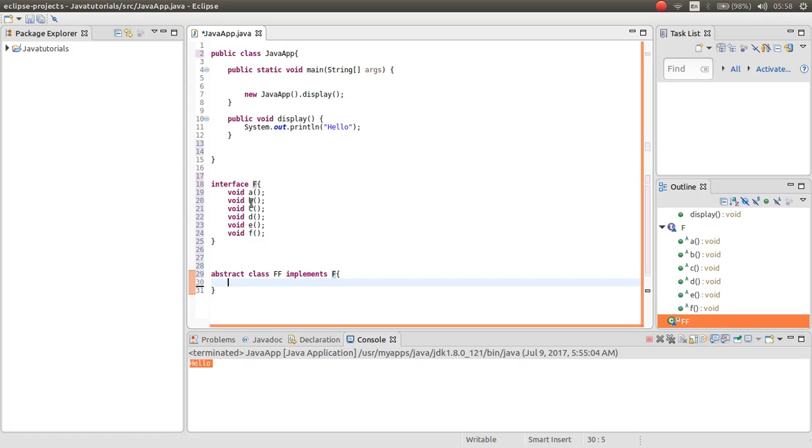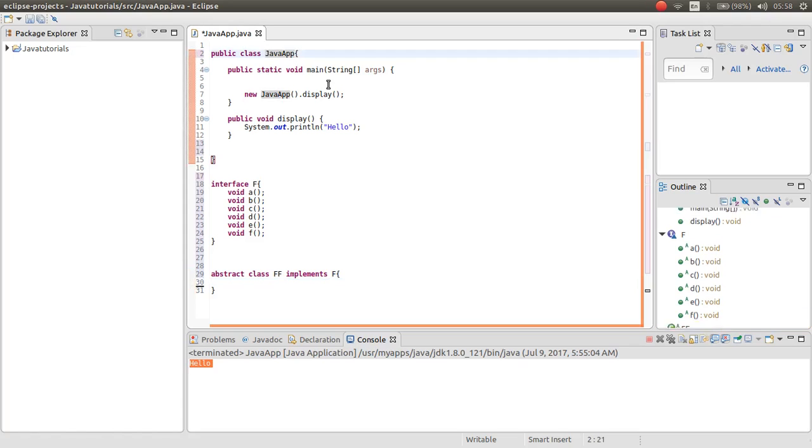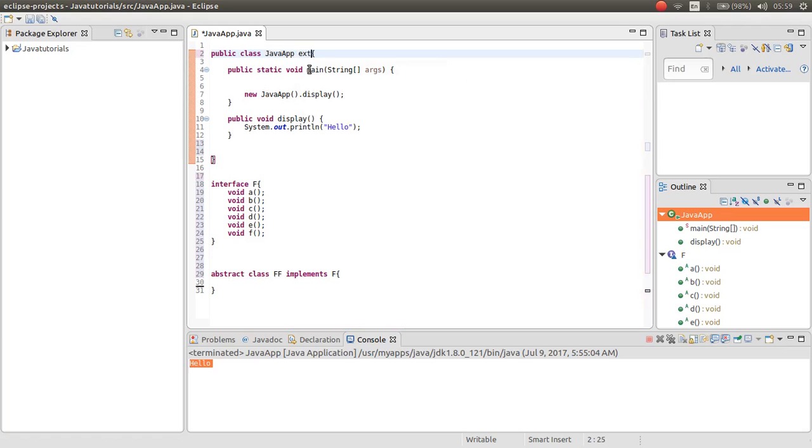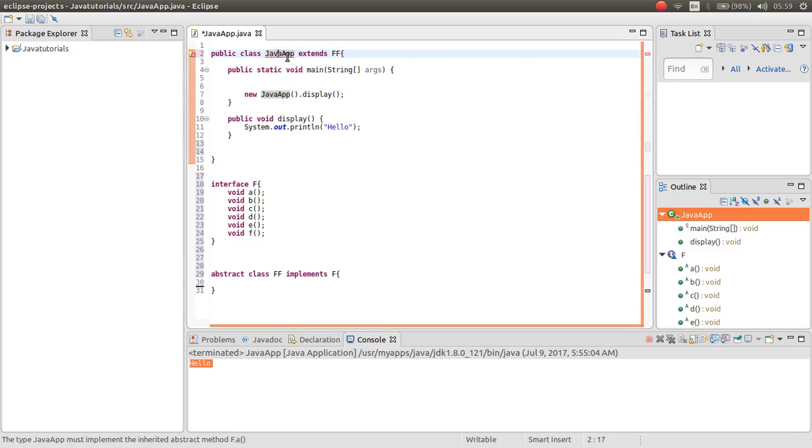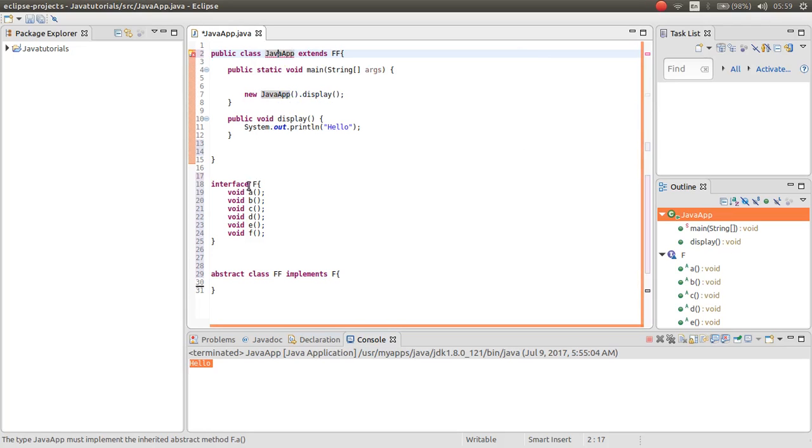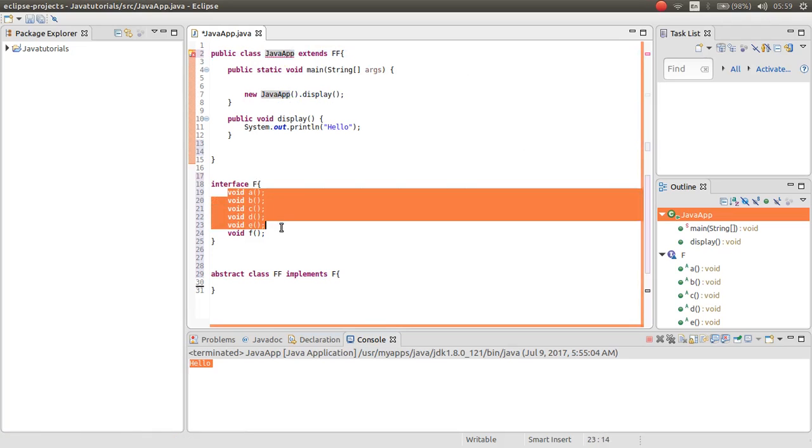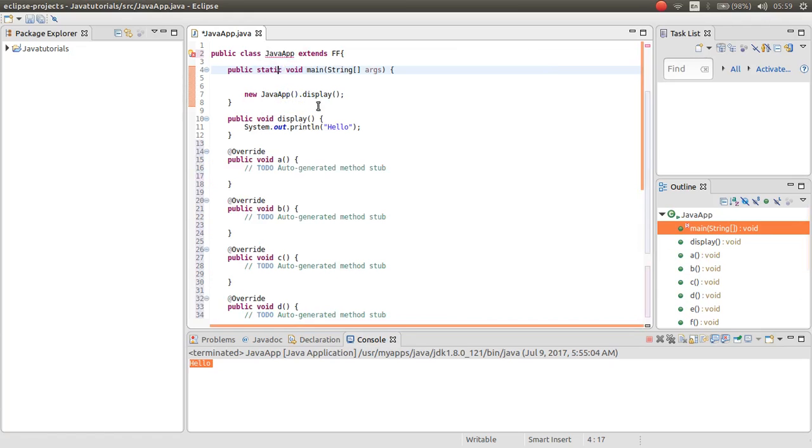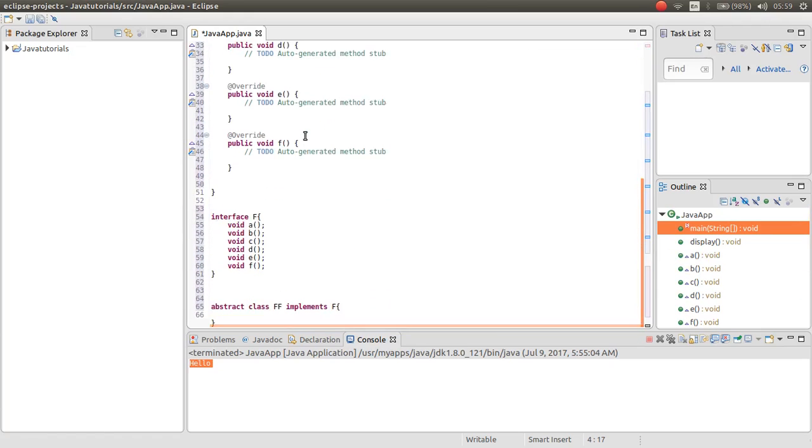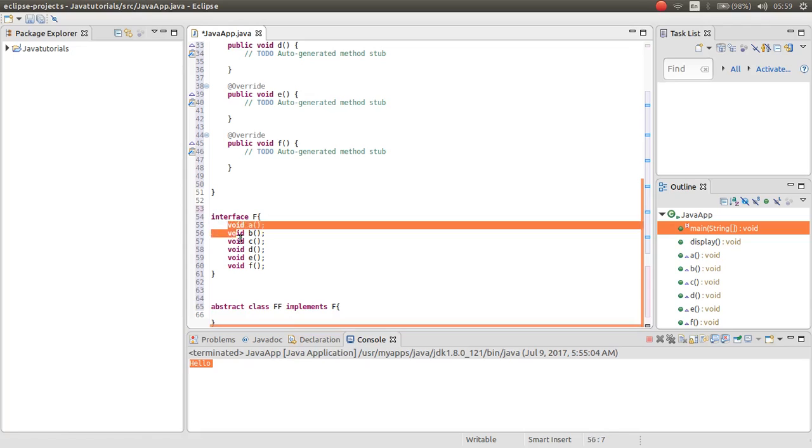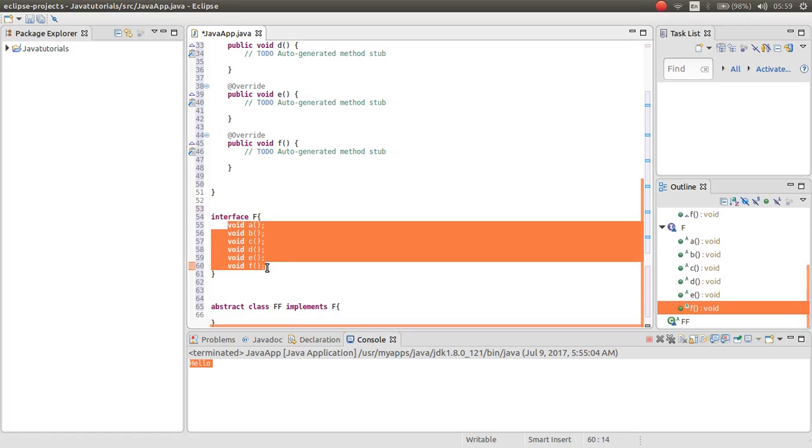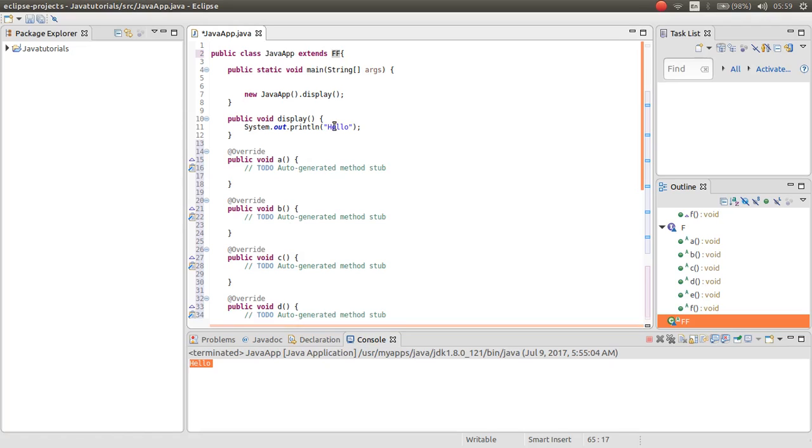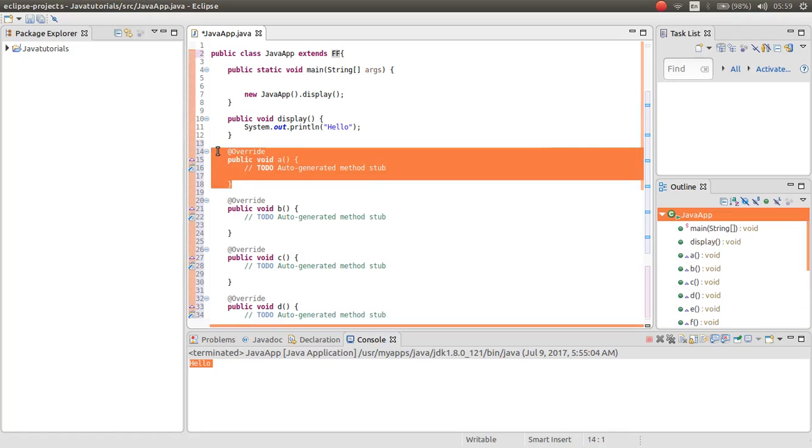Now instead of directly implementing F inside my java app, I implemented the interface F inside the class FF which it is abstract, and then I want to extend the class FF. As you can see, here is all the methods inside the interface FF because we implemented the interface inside the FF class, then we extend it inside the java app. But I told you that we only need method a.